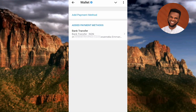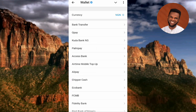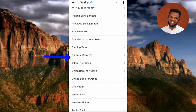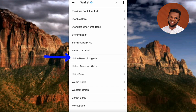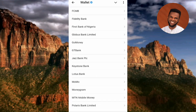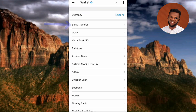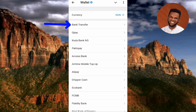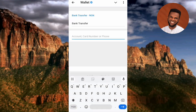This is where you choose the payment method. There are several options including various commercial banks and mobile banking apps. I'm going to select Bank Transfer, which covers all types of commercial banks including Access Bank, UBA Bank, and any other bank — Bank Transfer covers all of them.